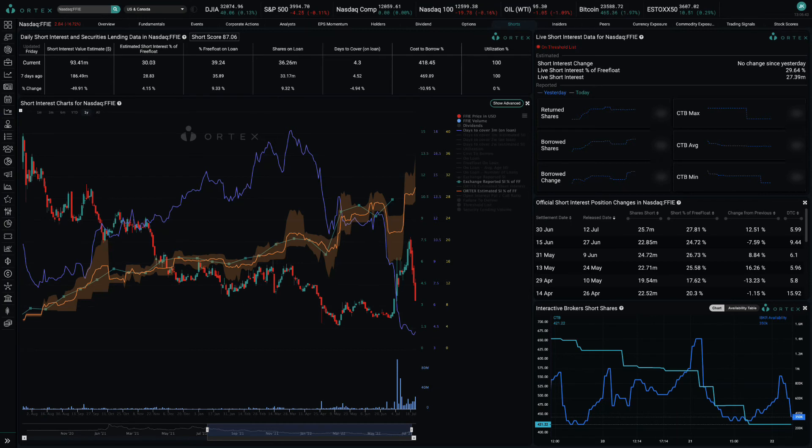Short interest is now 27.4 million shares, or 29.6% of free float.